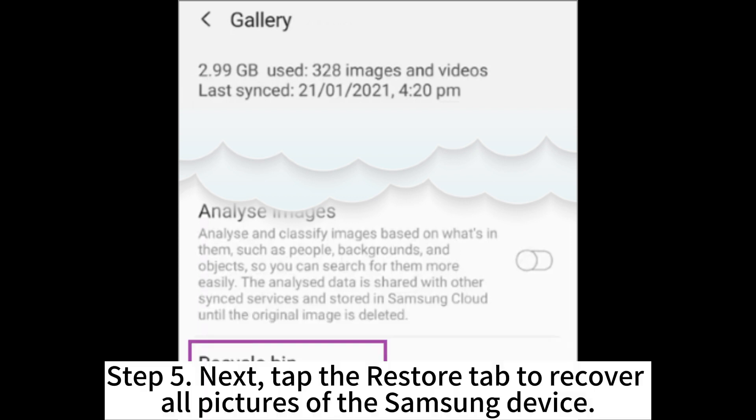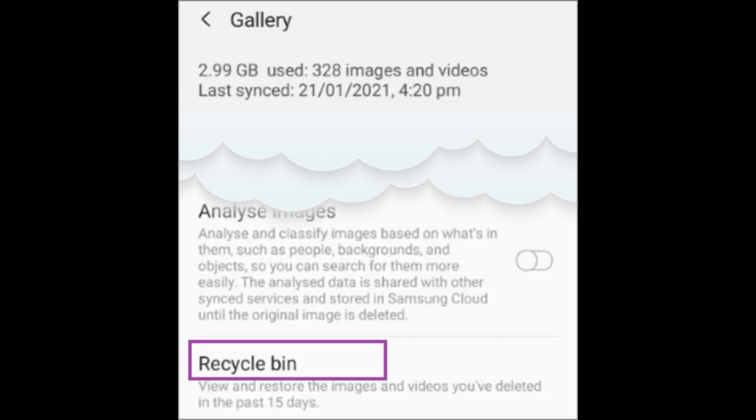Step 5. Next, tap the Restore tab to recover all pictures of the Samsung device.